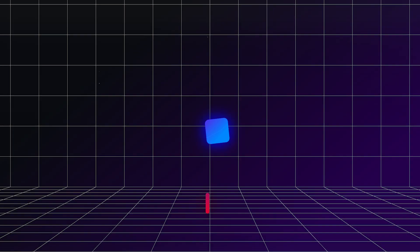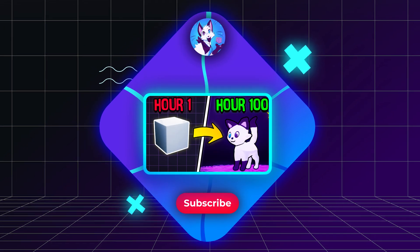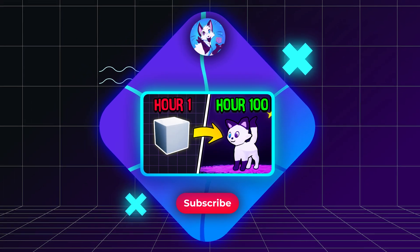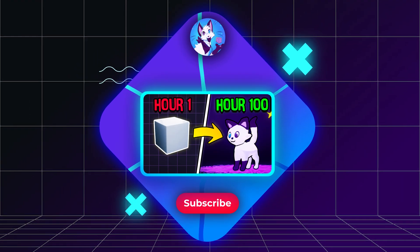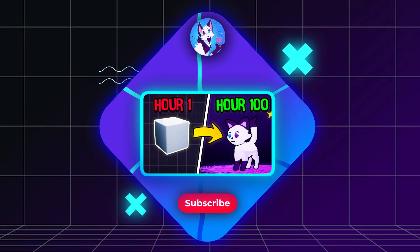So if you want to see me suffer, you can click on this video to watch me learn Blender in just 100 hours.